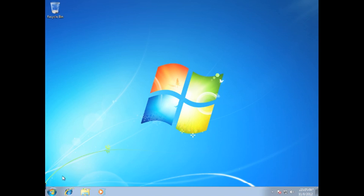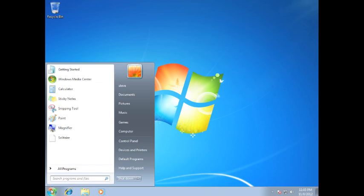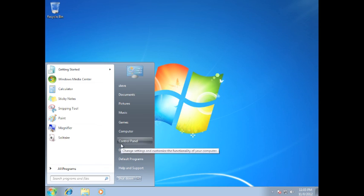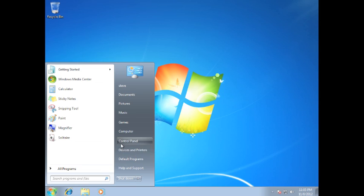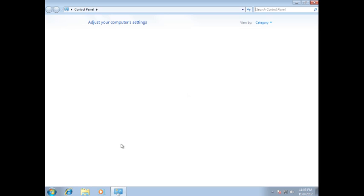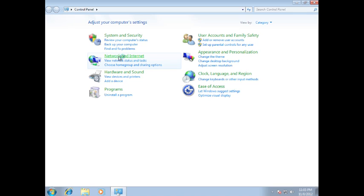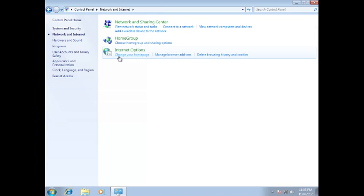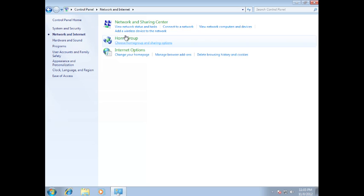Head to the Start menu and then click Control Panel. Head up and click Network and Internet. Then select Network and Sharing Center.